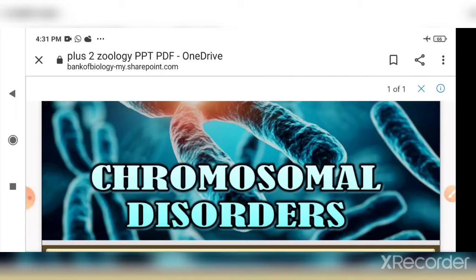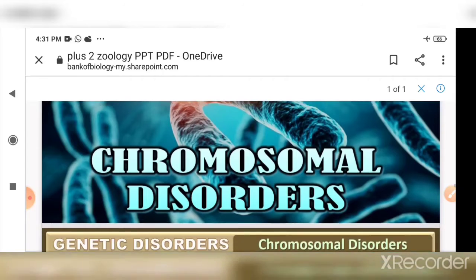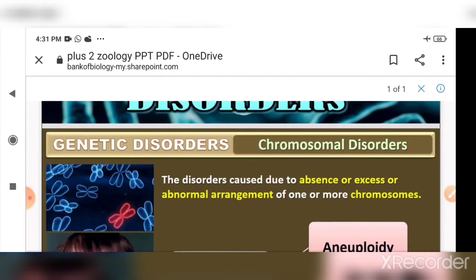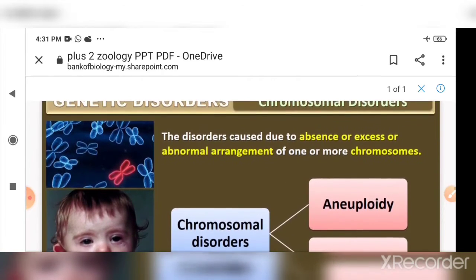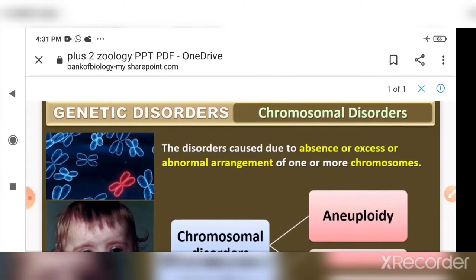Today I am going to discuss Chromosomal Disorders from the chapter Principles of Inheritance and Variation. Chromosomal disorders are caused due to absence, excess, or abnormal arrangement of one or more chromosomes.